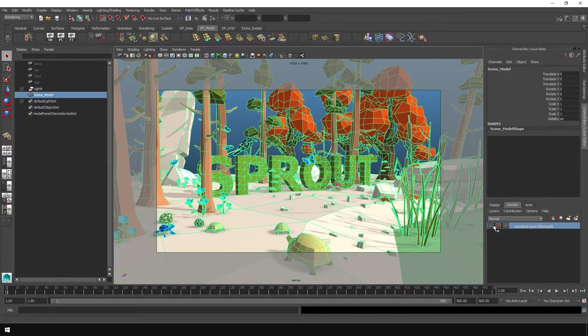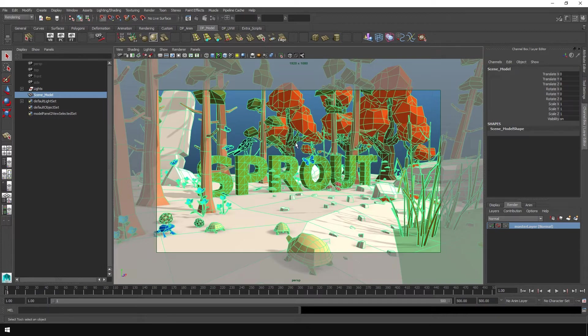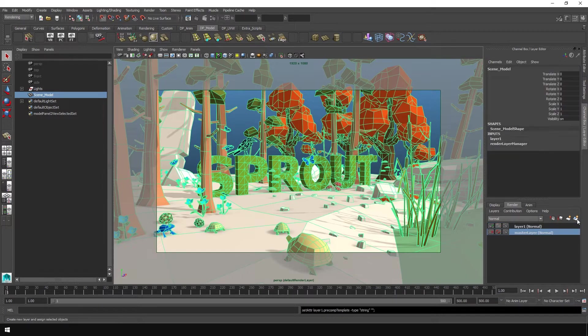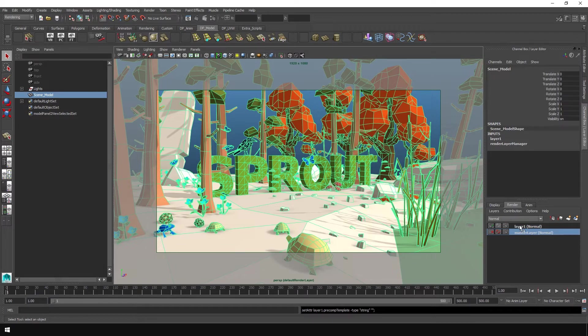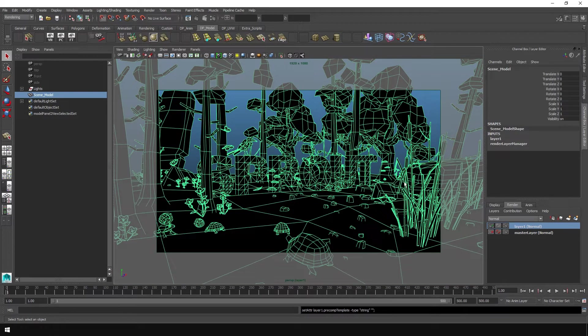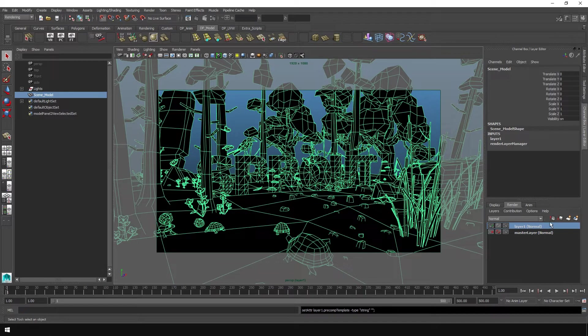We want to make a new one because we don't want to render just the normal stuff. So with our assets selected, you want to click this button, create new layer and assign selected objects. It's over here in the corner, the blue ball. Click that and we get a fresh new layer. And when you click on the layer itself, you'll see that the scene turns black. That's normal. Don't worry about that.